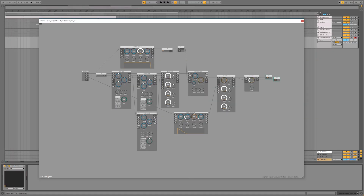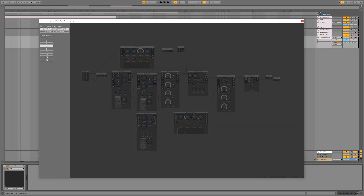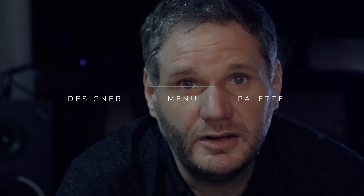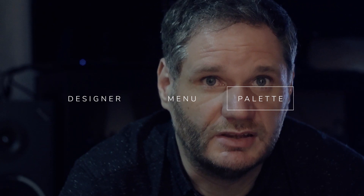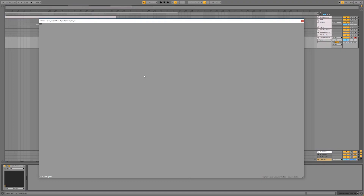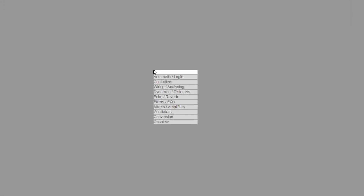Let's move on to the menu. The menu is straightforward. You can choose between effect or polyphonic mode, and you can set the maximum number of polyphonic voices. Finally, we have the palette. The palette is organized into folders to help navigation, and you can also filter the palette for keywords.